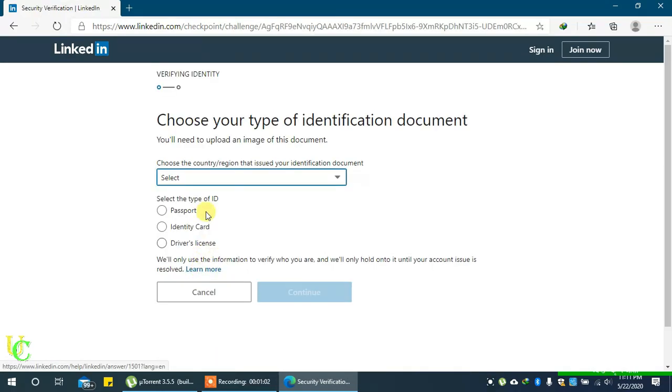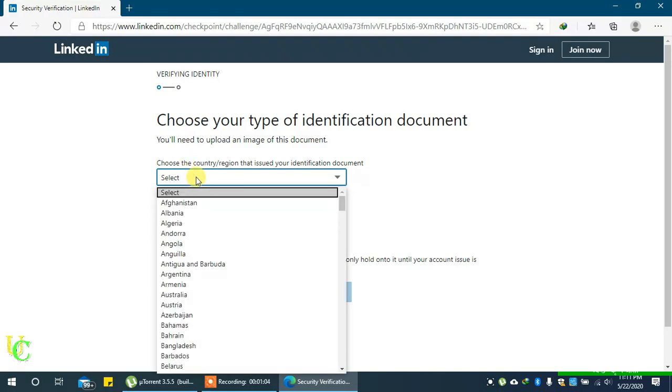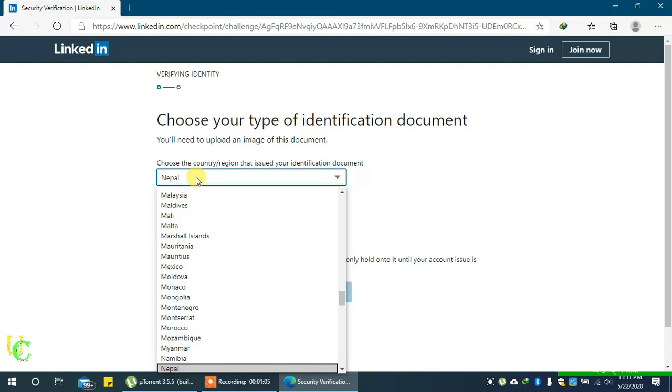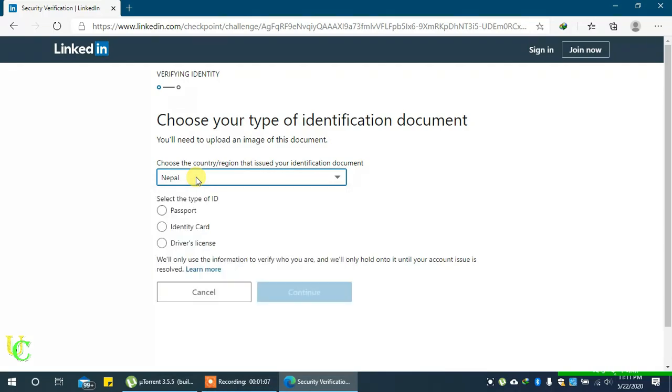On the next page, you will need to fill a form and submit your ID. Select the country that has issued your identification document. Select the type of ID you want to upload. You can select passport, identity card, or driving license.